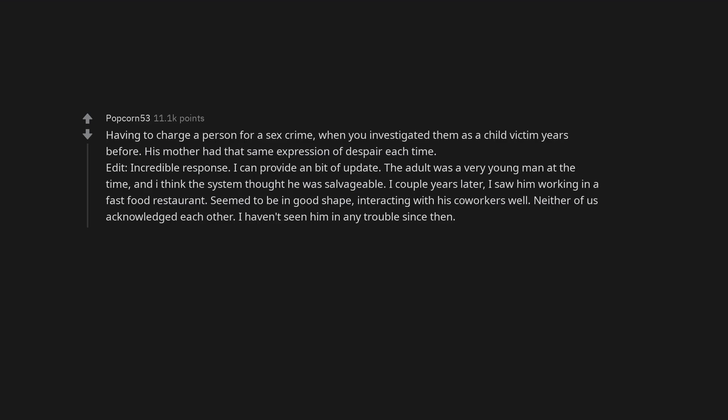Edit. Incredible response. I can provide a bit of update. The adult was a very young man at the time, and I think the system thought he was salvageable. A couple years later, I saw him working in a fast food restaurant. Seemed to be in good shape, interacting with his co-workers well. Neither of us acknowledged each other. I haven't seen him in any trouble since then.